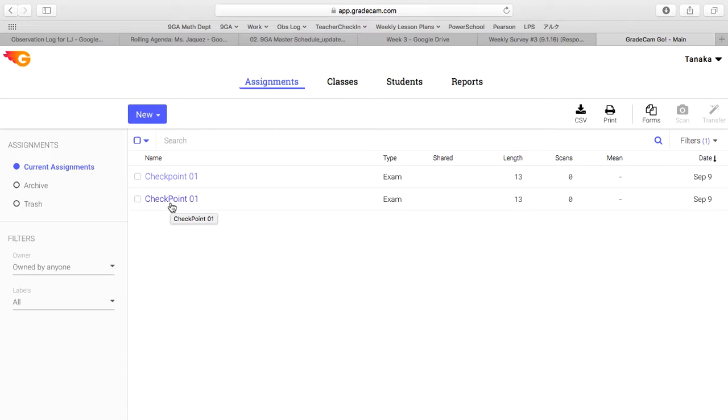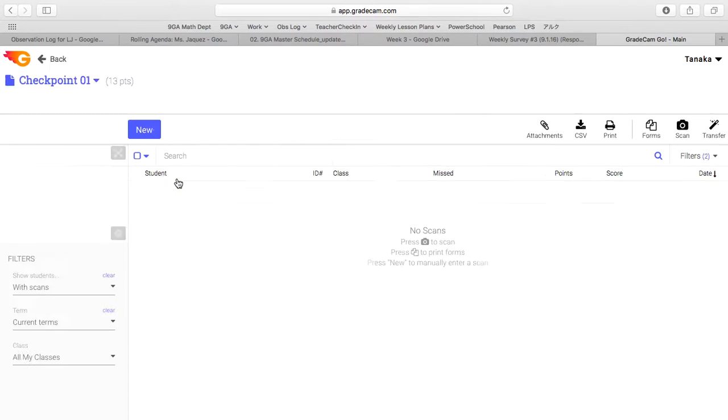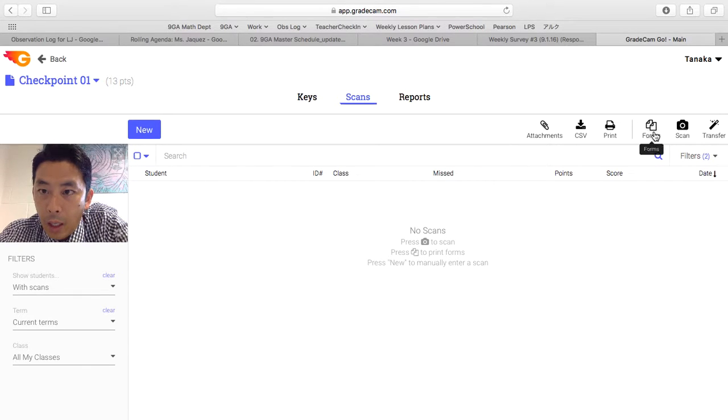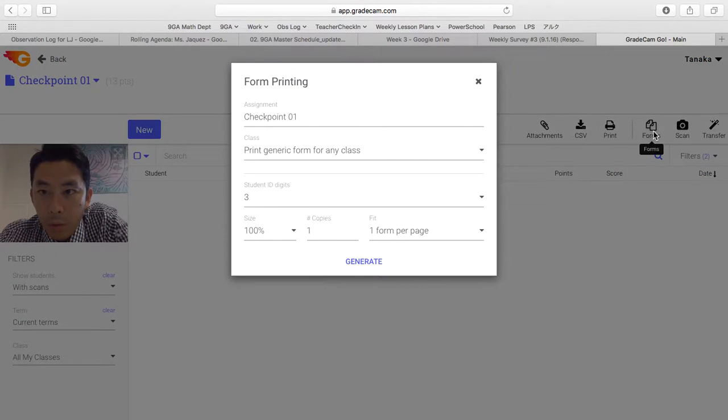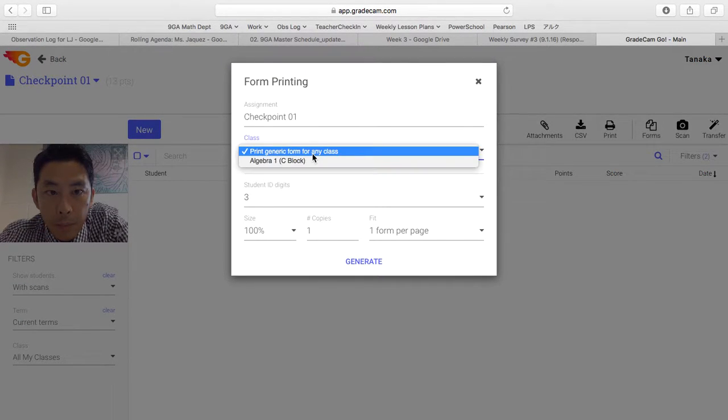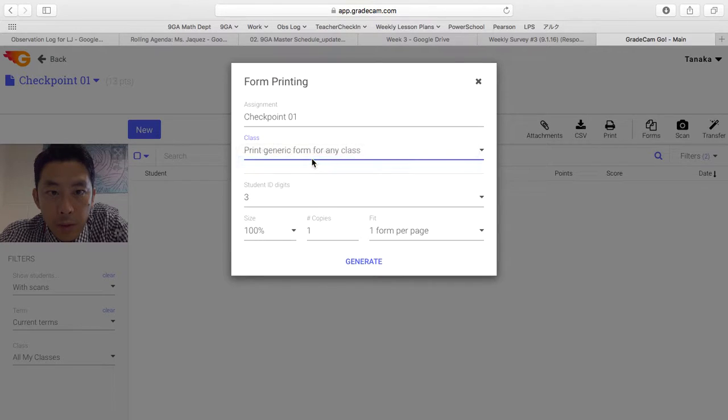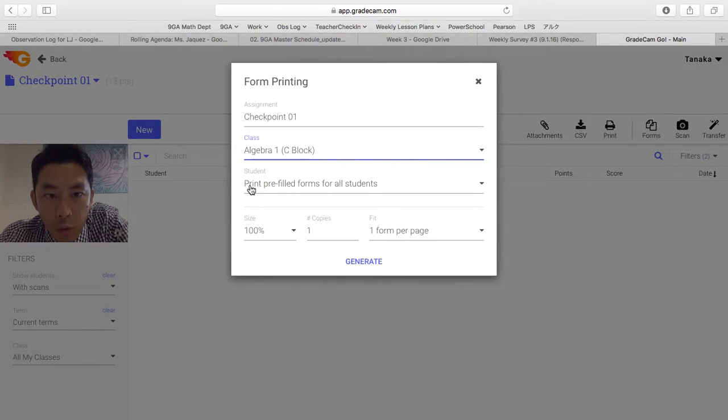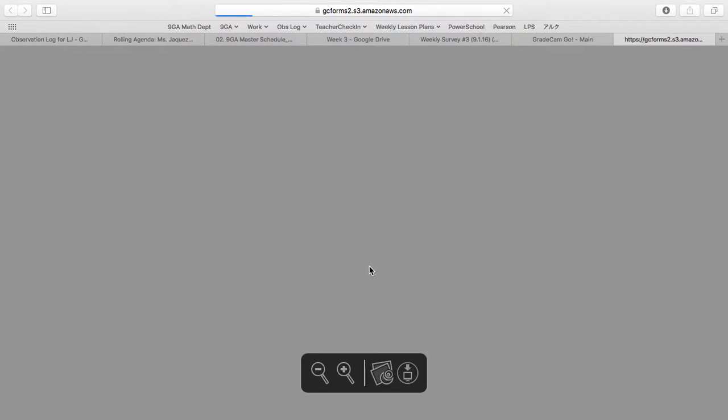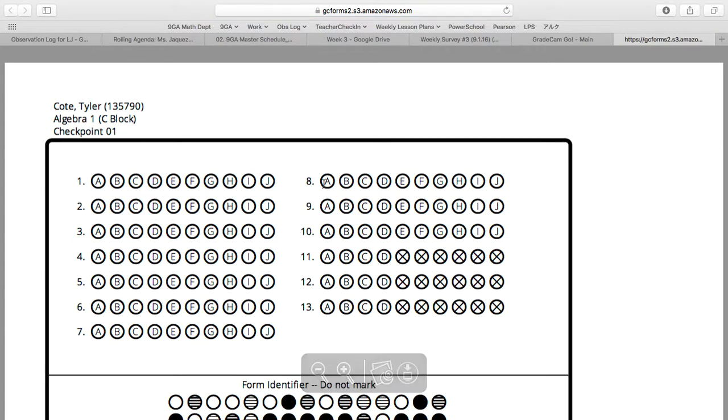Click that, and then if you click forms, select the class. Make sure to have print prefilled forms for all students, generate, download PDF. On this page you can print out all bubble sheets for all students, even those who need accommodation or not.